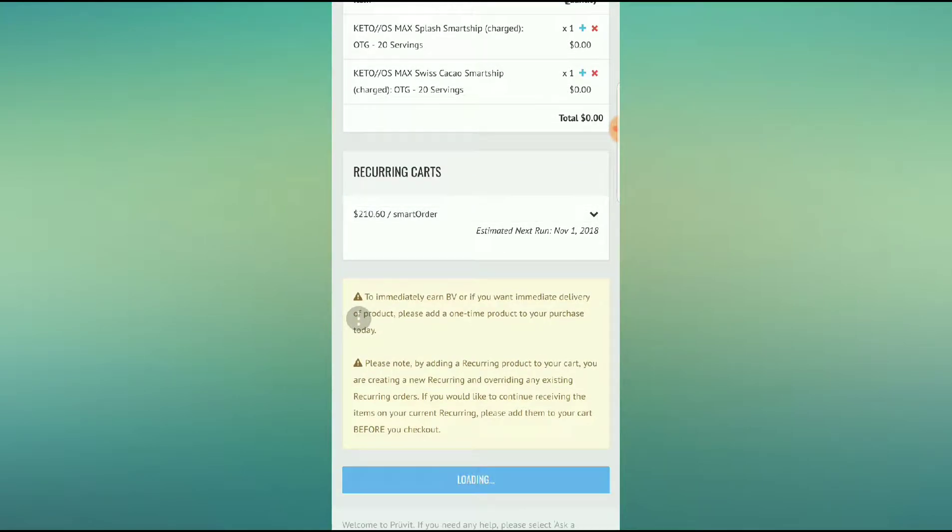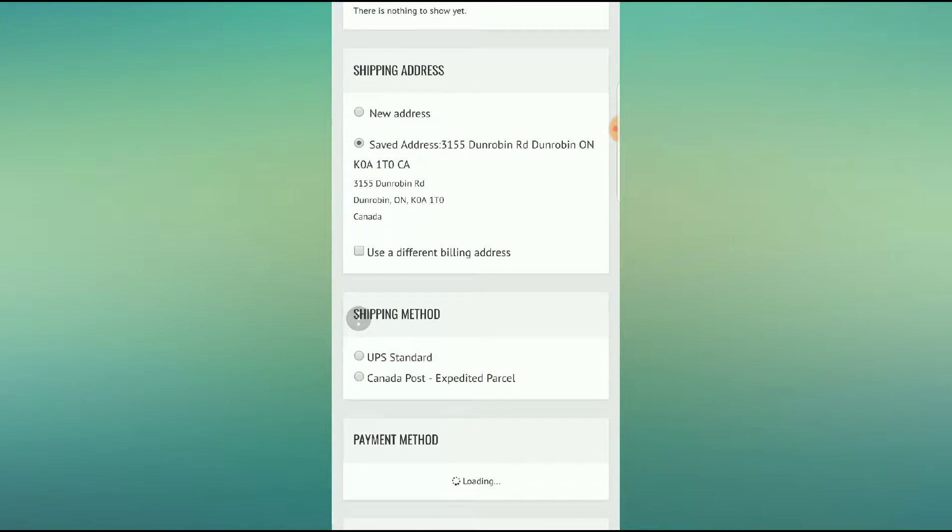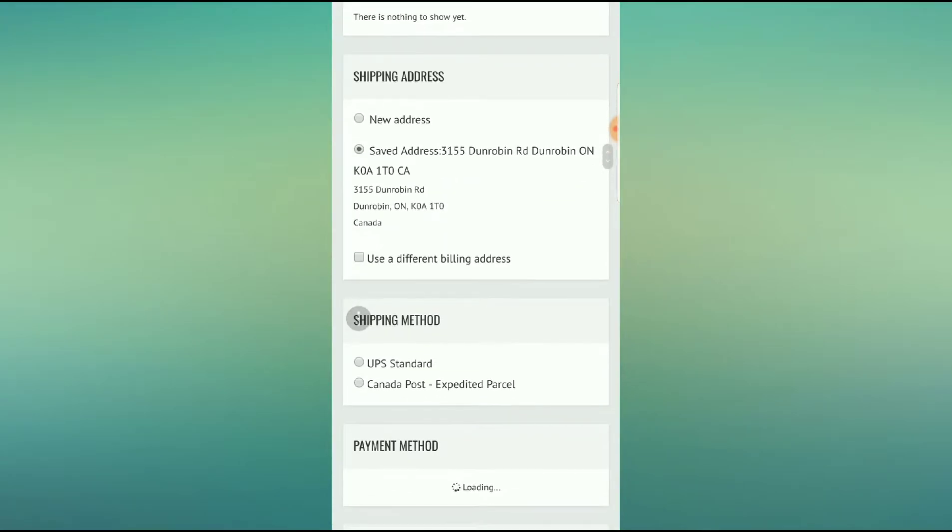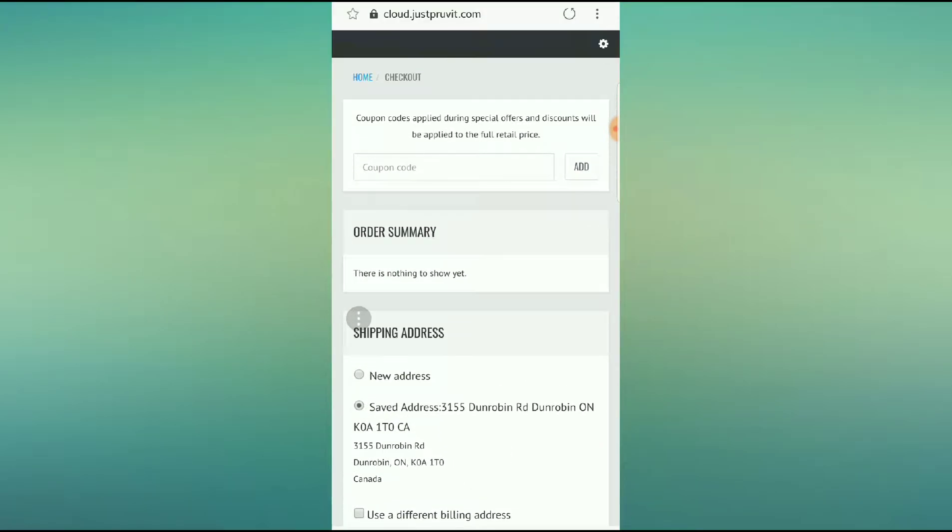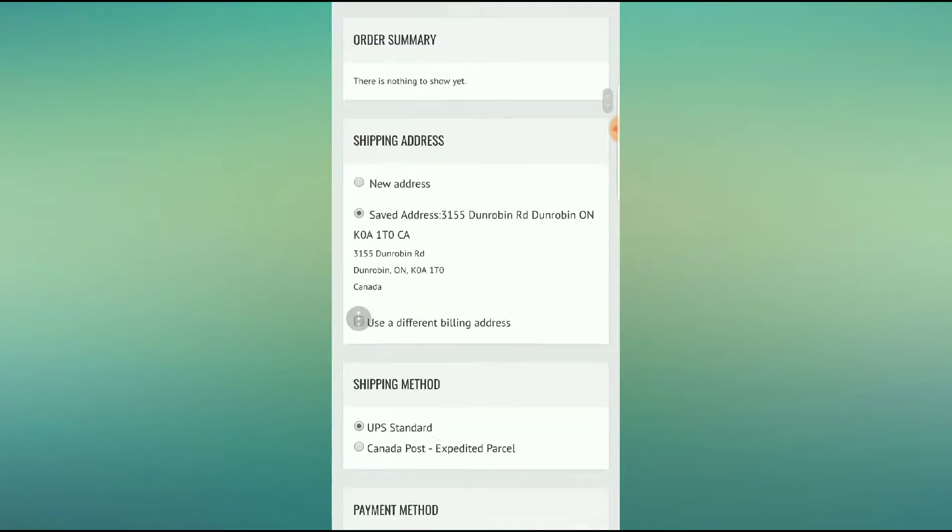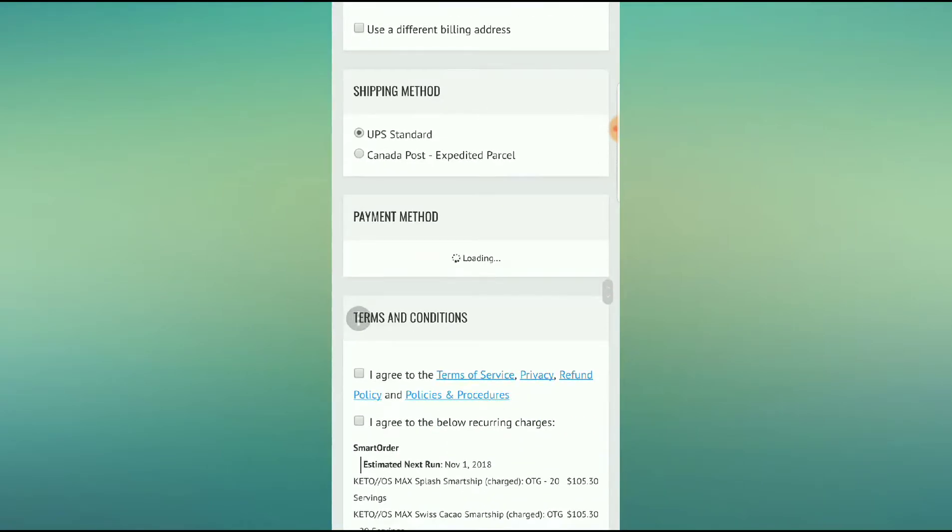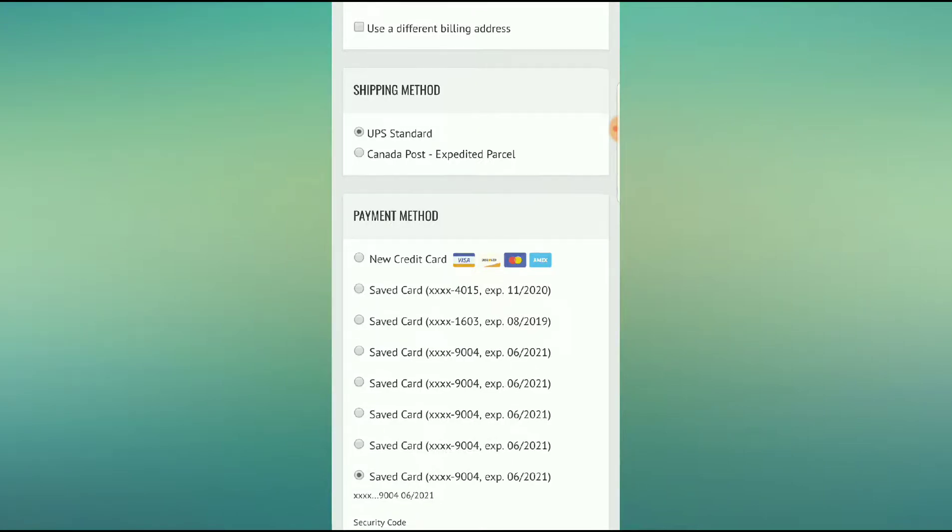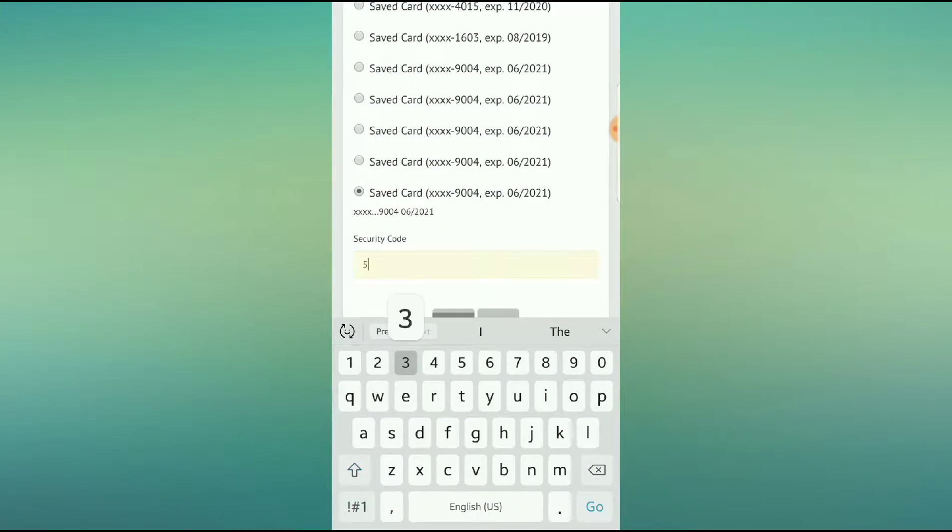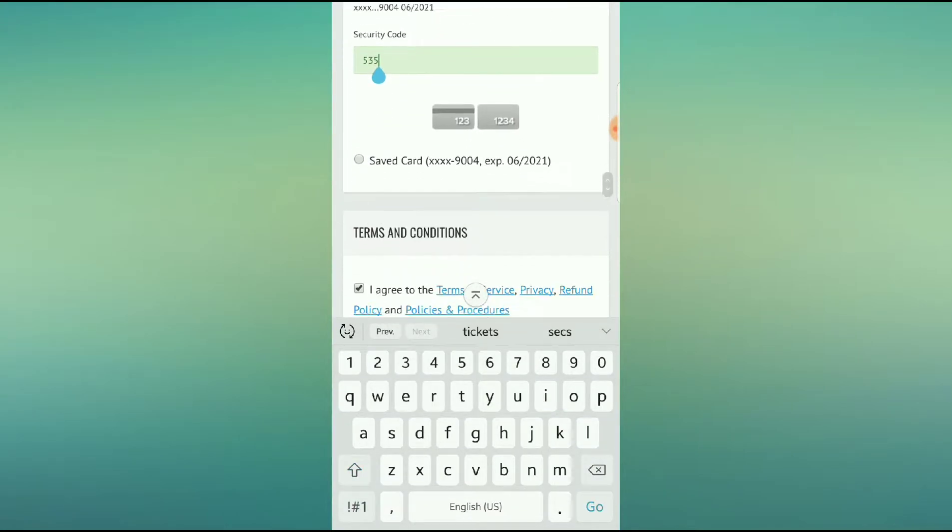How do I get free stuff? I will show you. So you're going to put in your address. You're going to select your shipping method. Remember you can't use any coupons for your SmartShip orders.